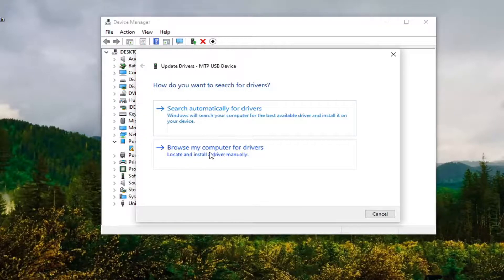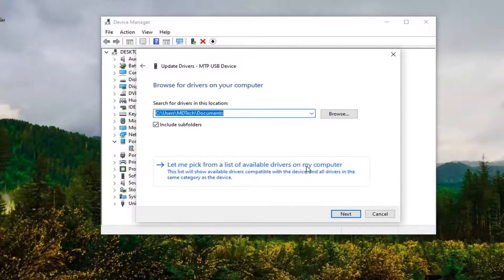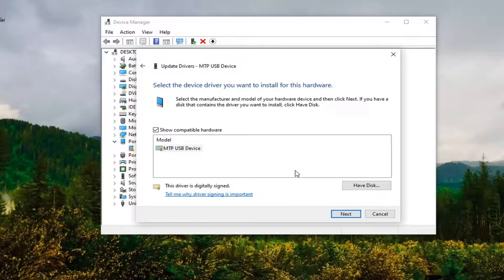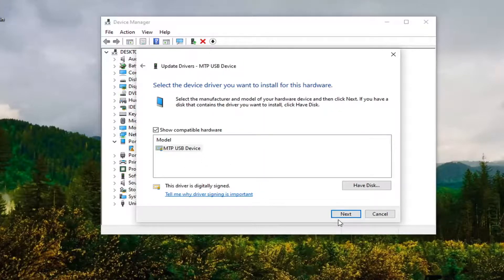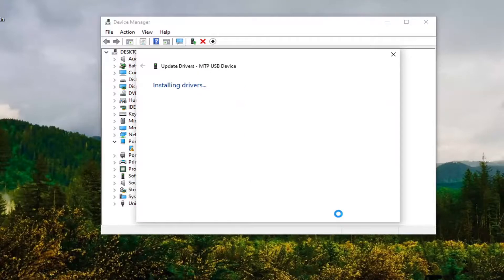Browse my computer for drivers and then select 'Let me pick from a list of available drivers on my computer.' Select the default one here and then Next.